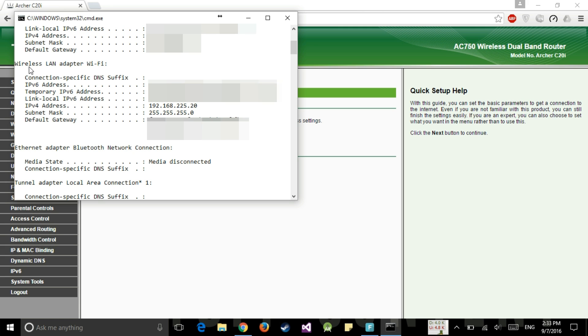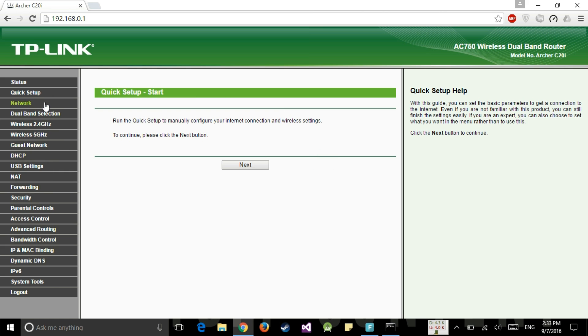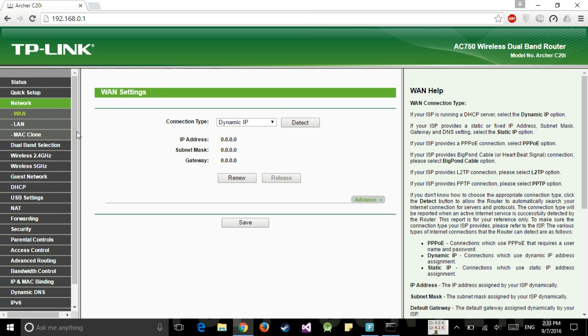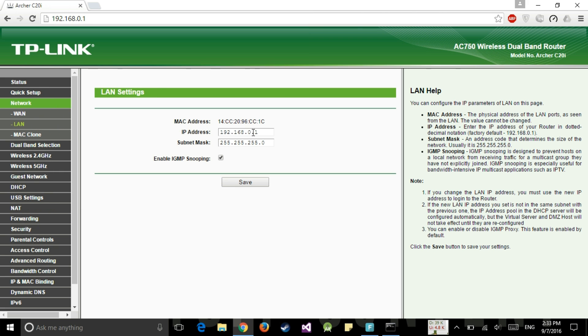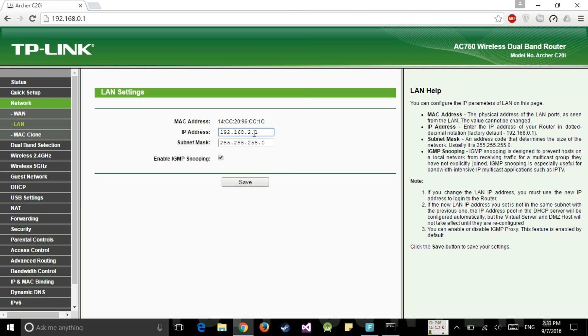So my laptop is currently connected to MiFi device and the current IP is 192.168.225.20. So we will keep 192.168.225 as it is and we will change to instead of 25 we will write 2 or anything which you want to write. Just don't write 1 because 1 is being used by MiFi device. So we are keeping it 2 and we will save it.